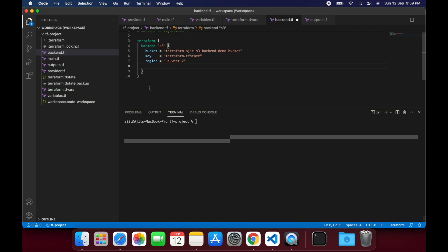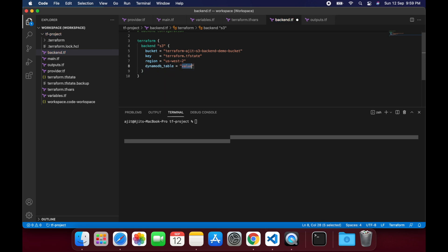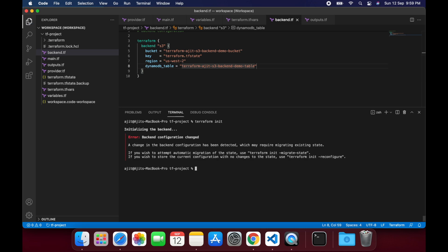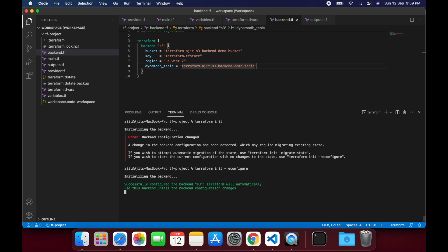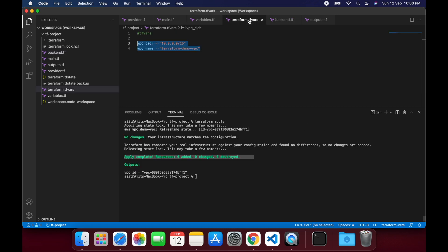In the backend configuration, add the parameter dynamodb_table and enter the name given while creating the table. Since we have made the changes to backend config, we will need to initialize the project again. Now you will notice that the init command has not worked right away. So we have to run the init command with reconfigure argument. Now you can see the initialization is successful.